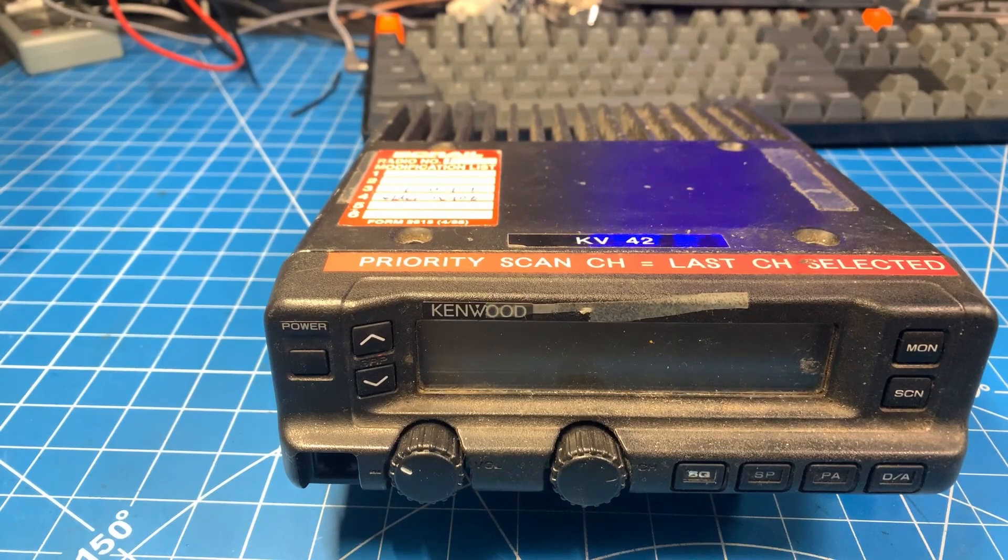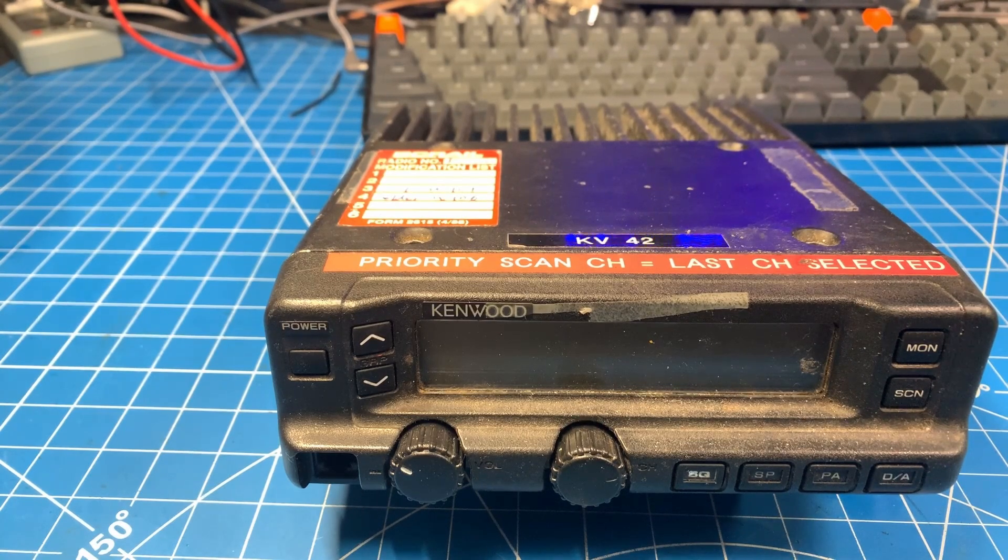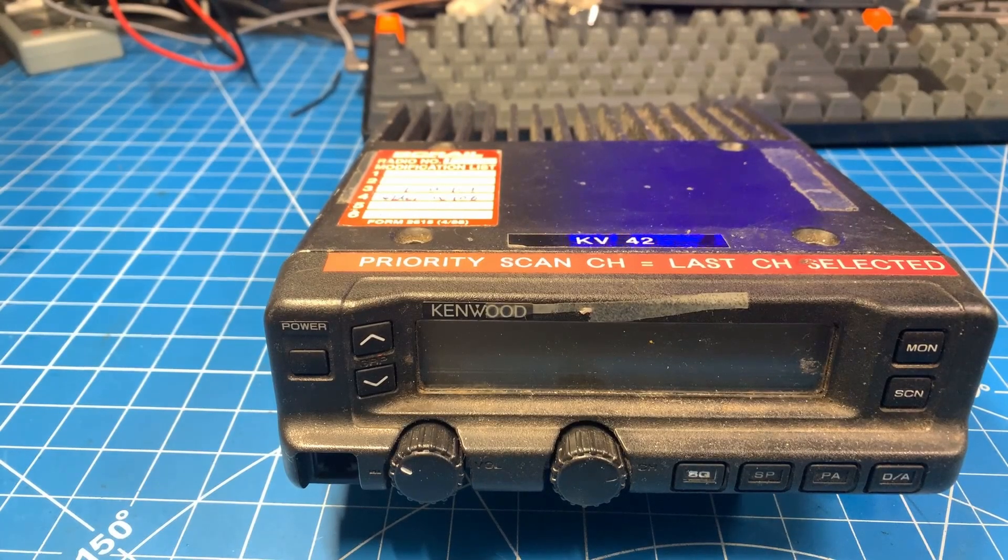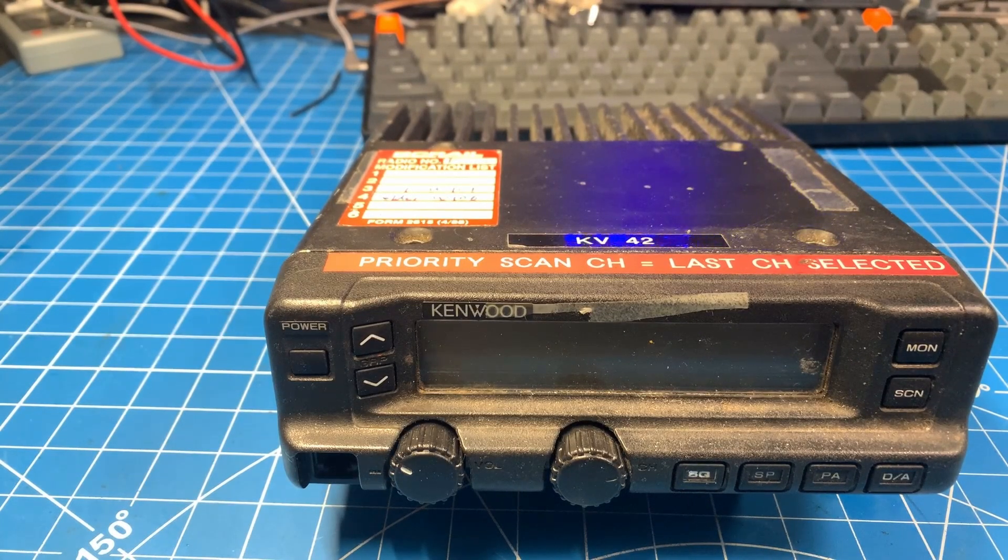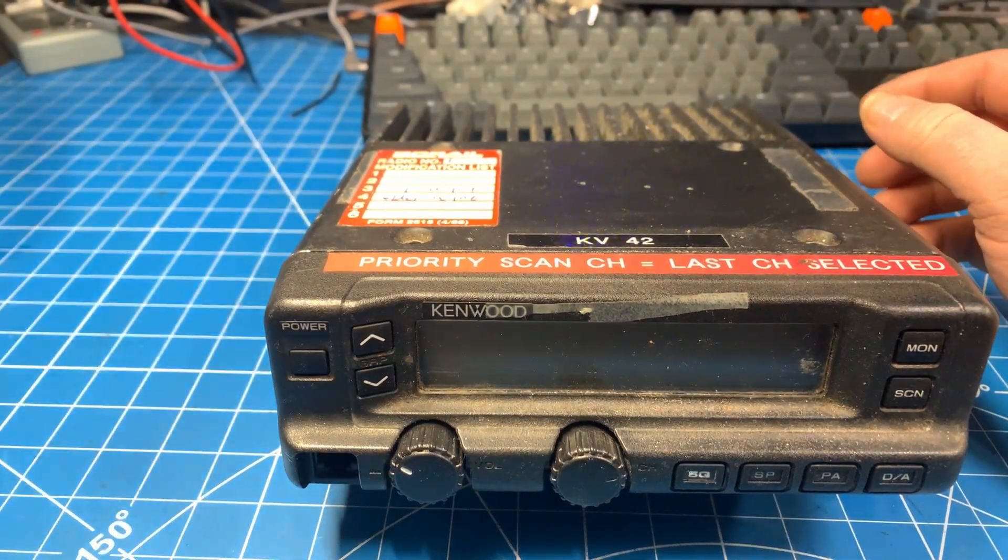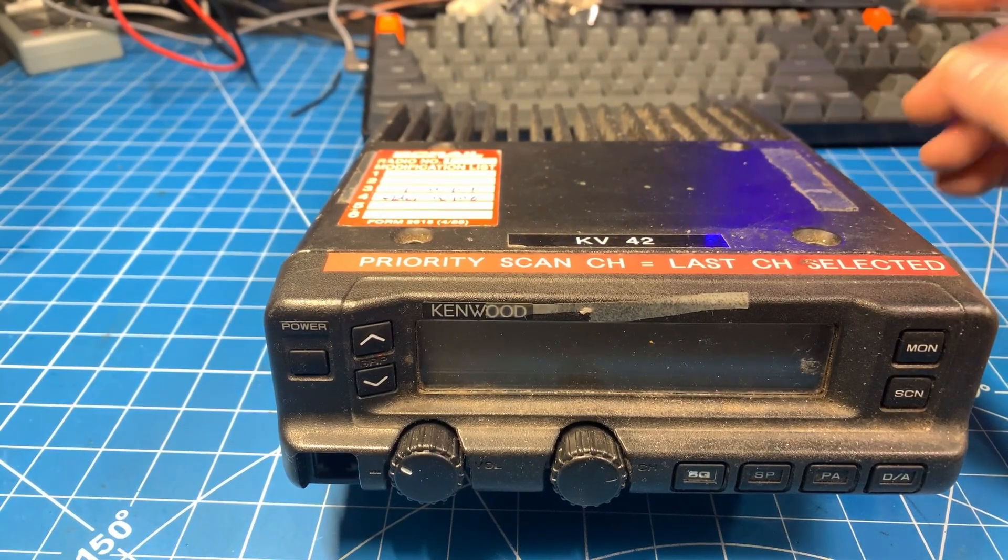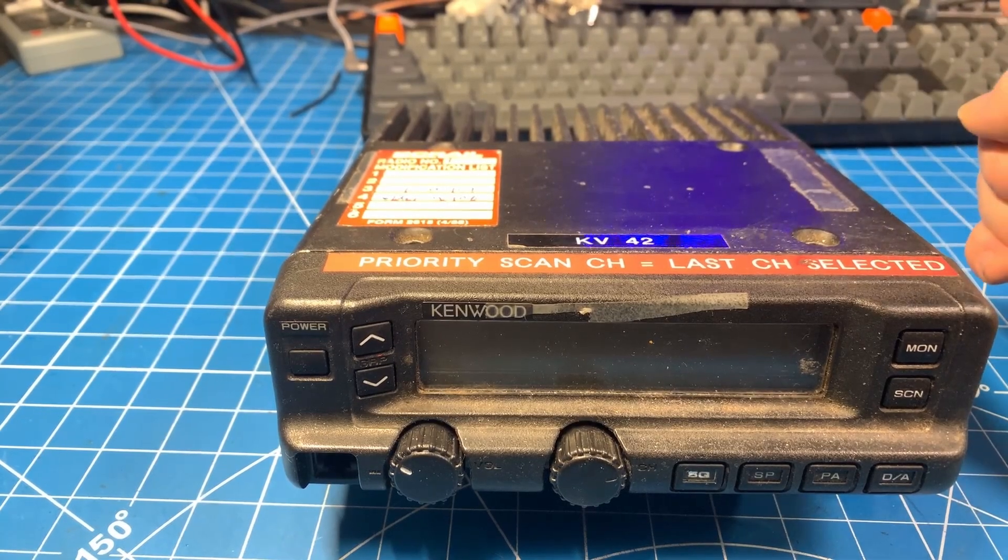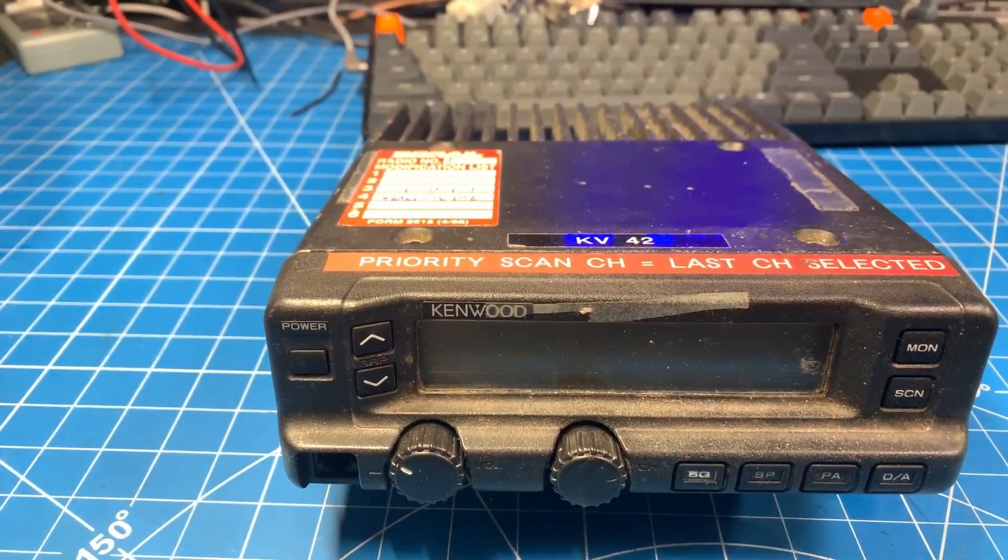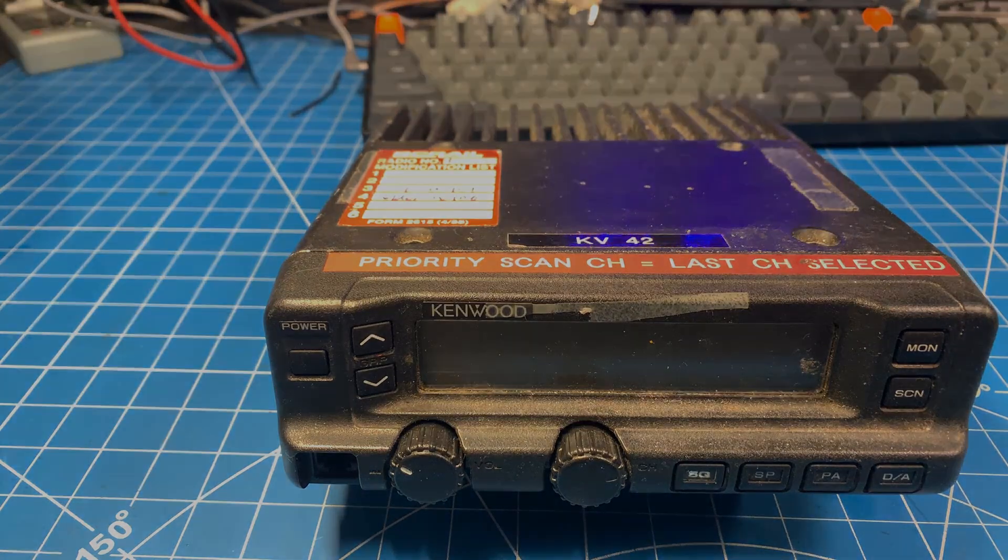Hey everyone, welcome back to the bench. Today we have the Kenwood TK730 back on the bench and we are going to attempt to do a channel upgrade to it. This one is 32 channels and we are going to try and do a 160 channel upgrade.